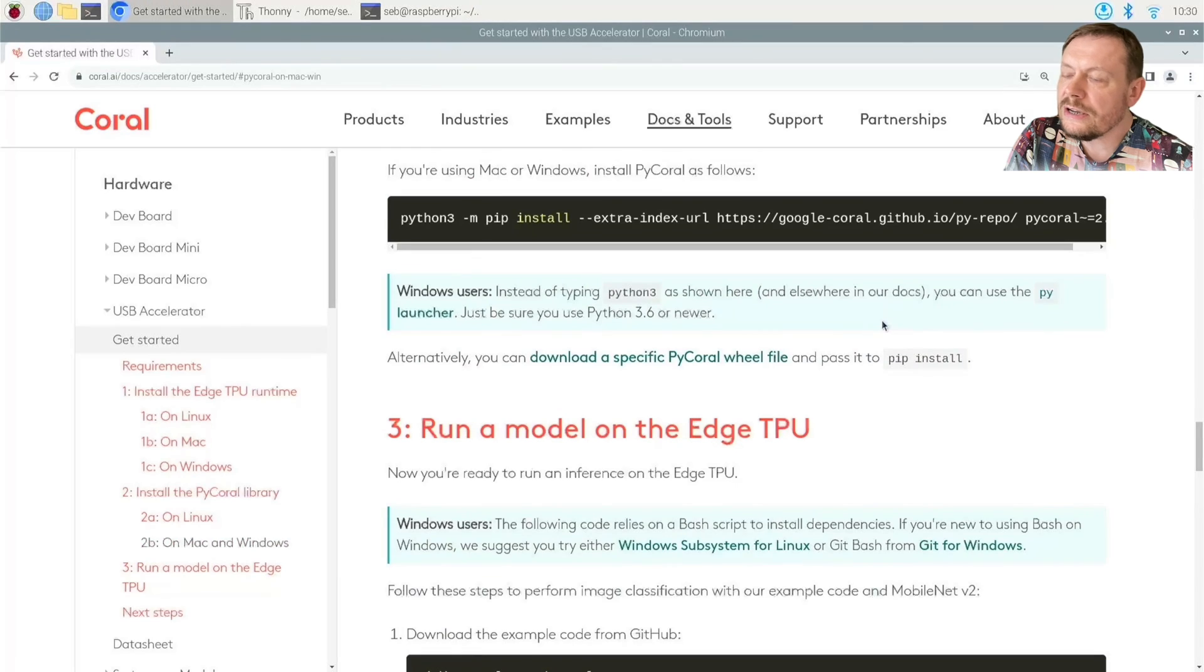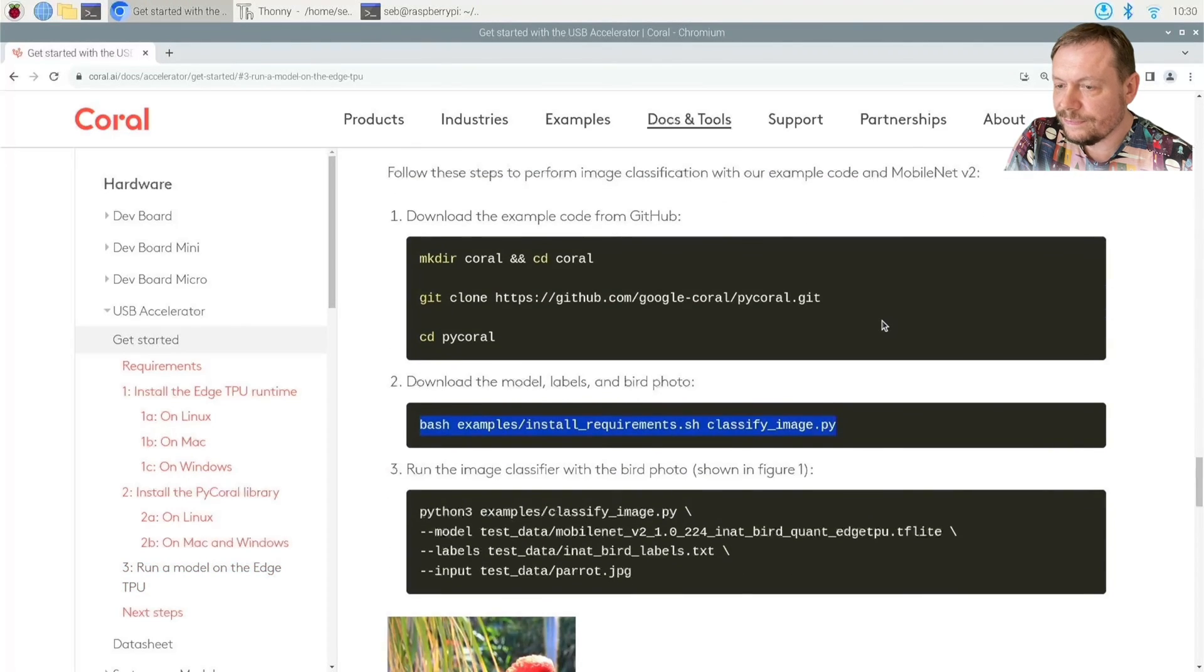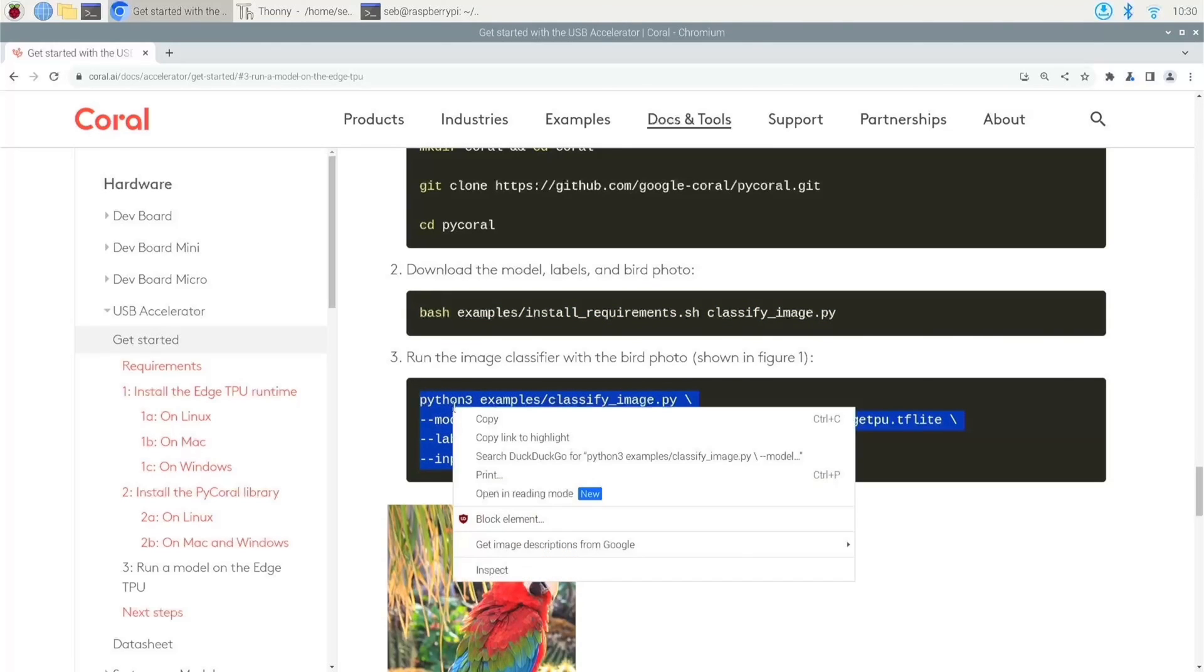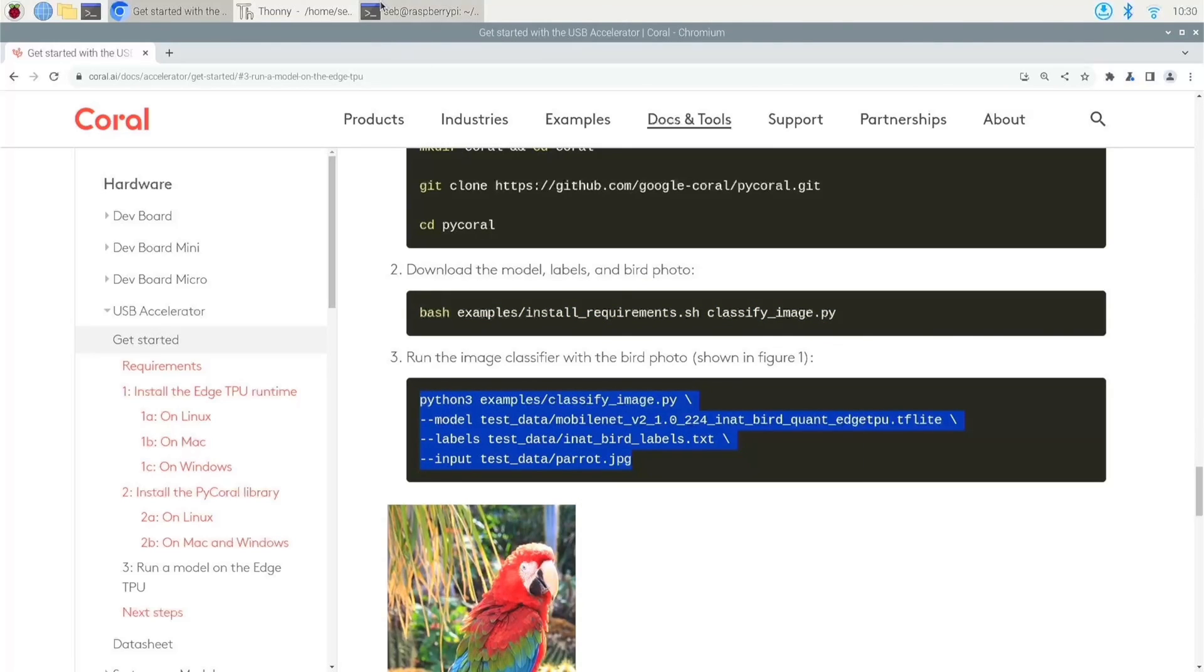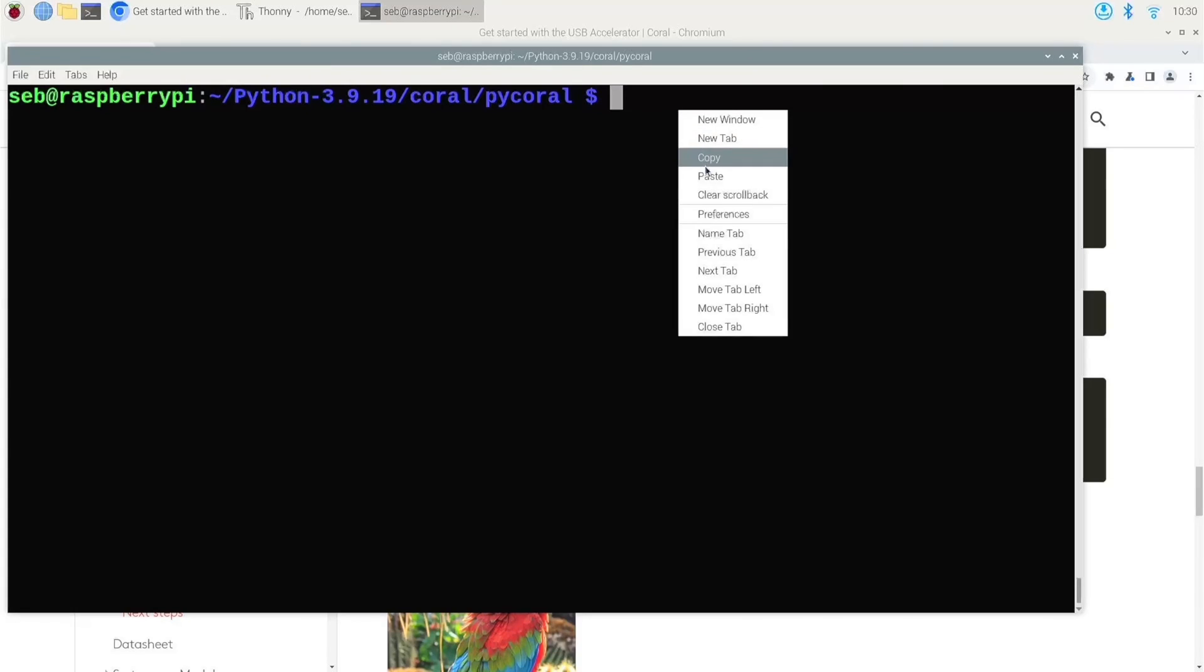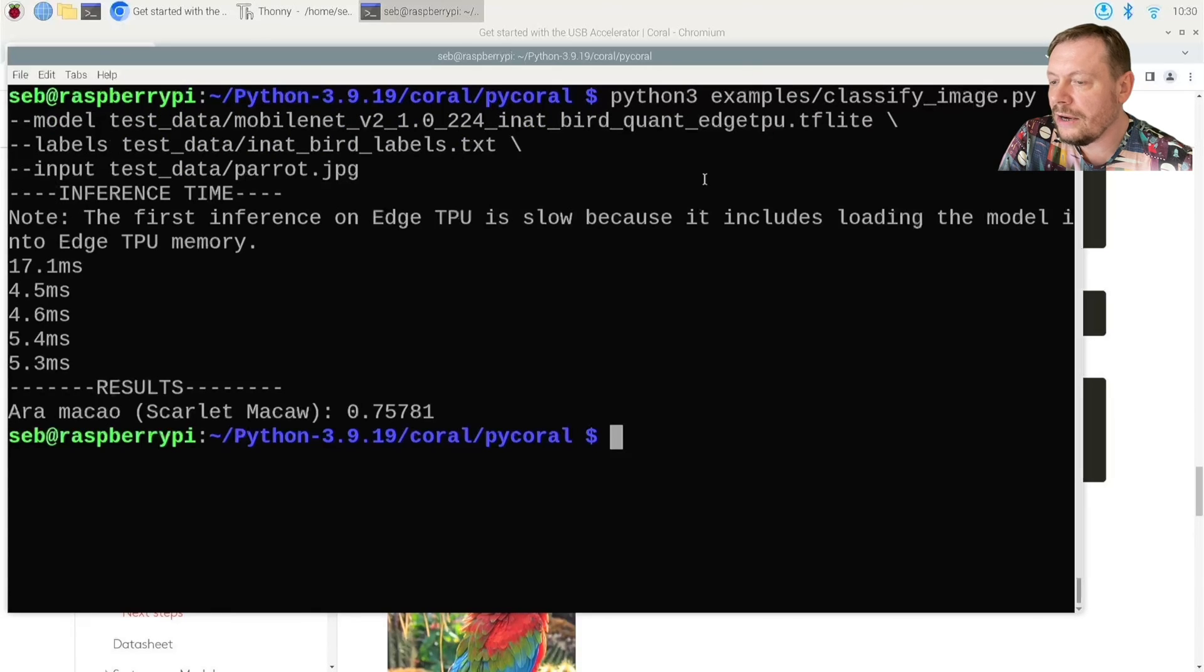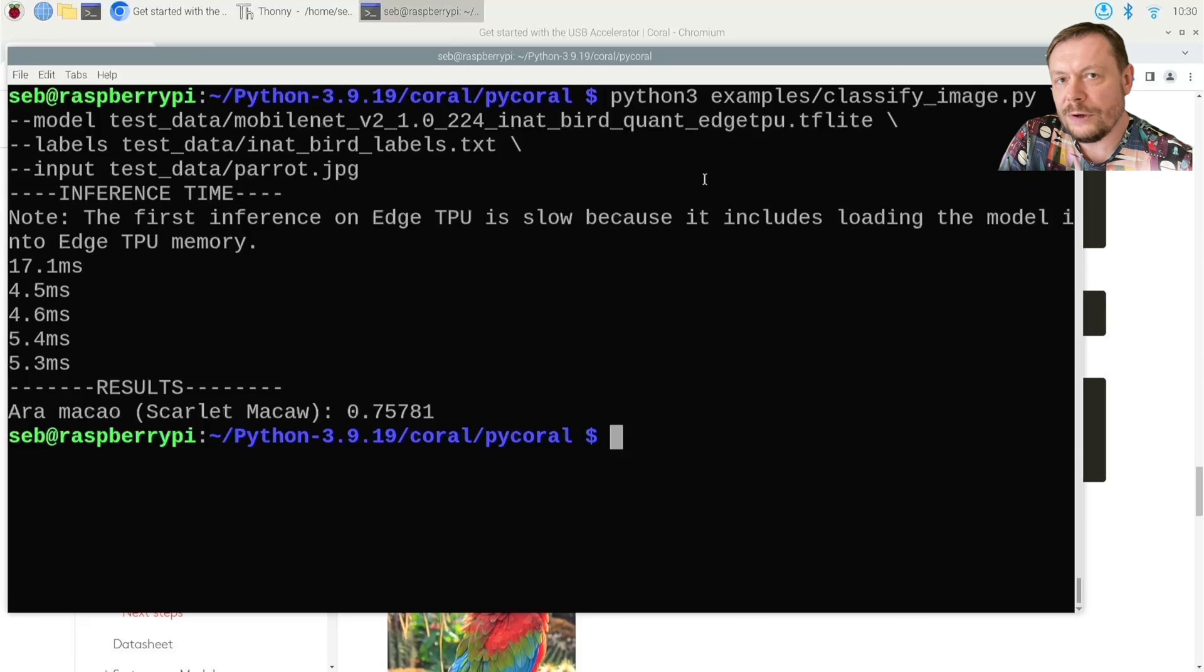And finally, run the image classifier with this command. There it works. Who said that you cannot use Raspberry Pi 5 with your USB Accelerator?